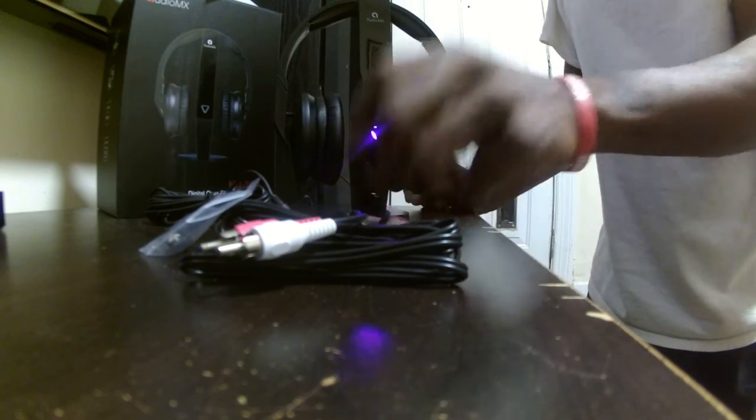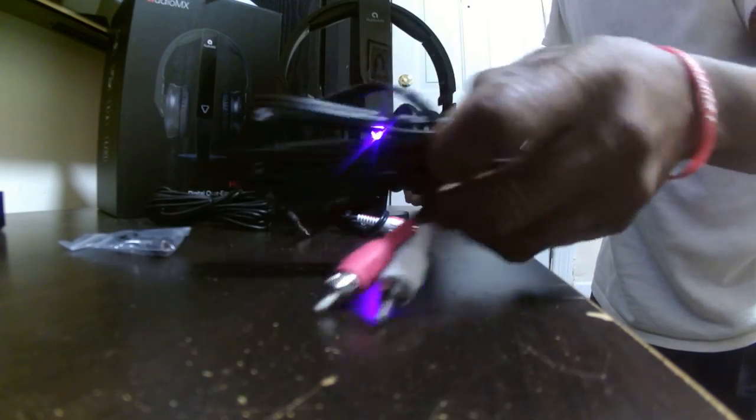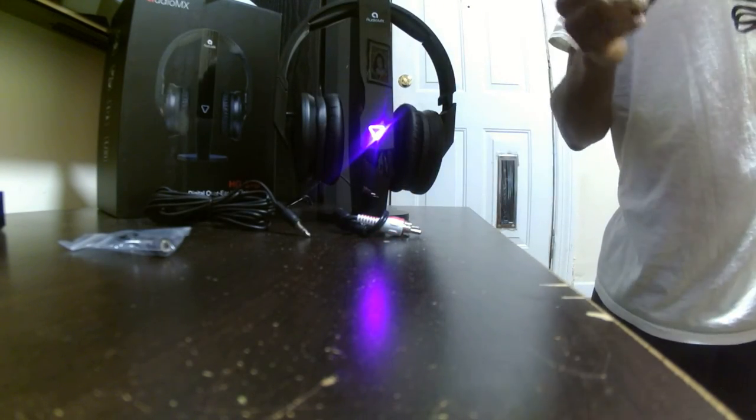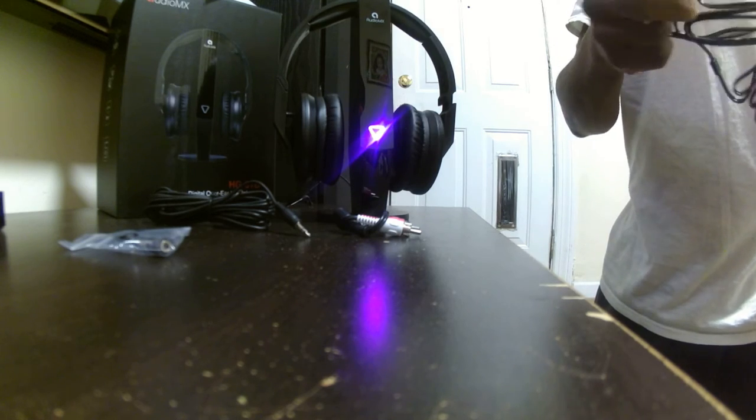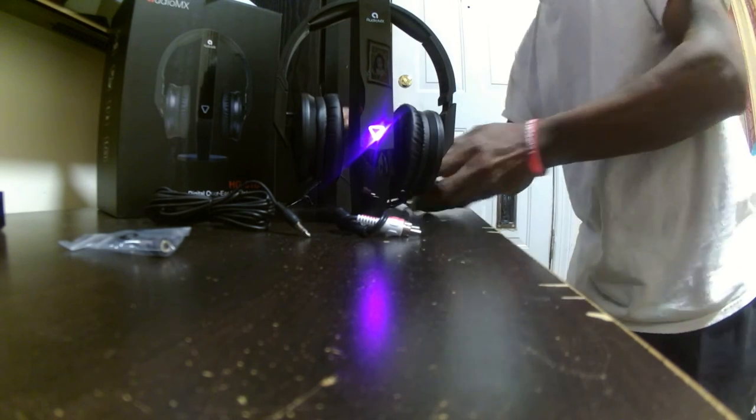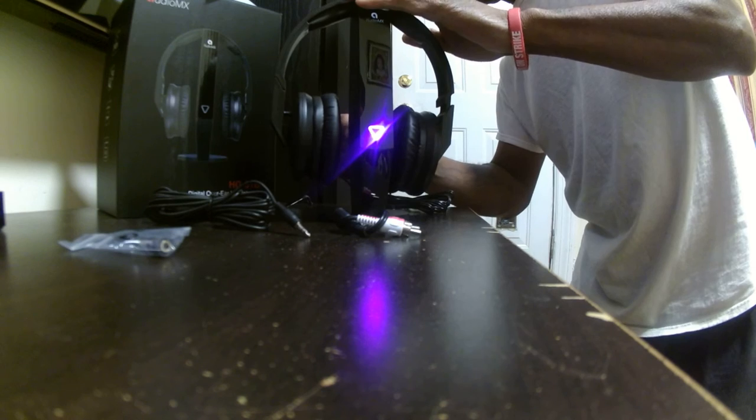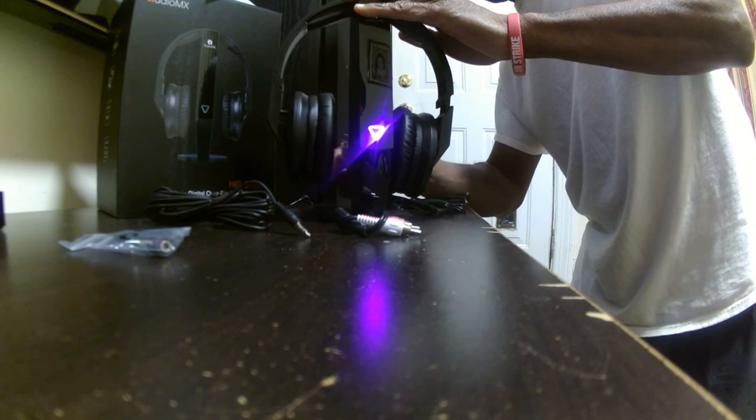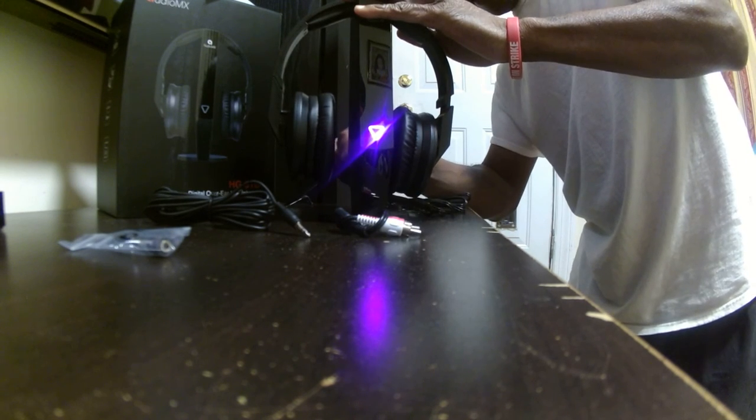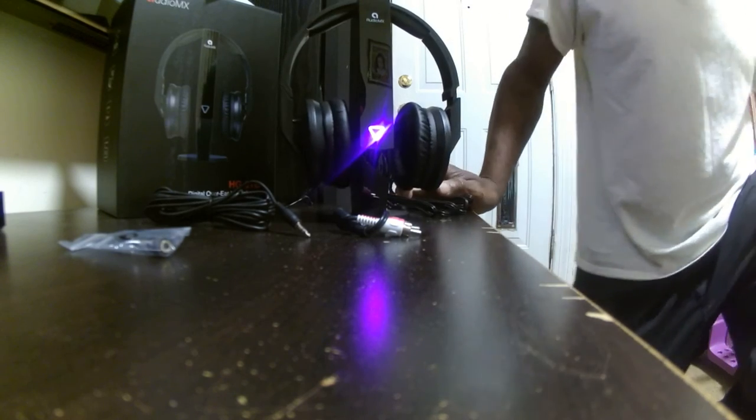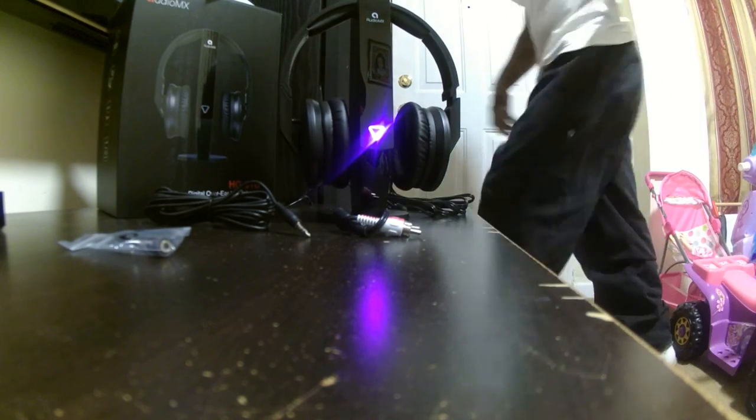I'm going to actually plug it in now so you guys can, hopefully you guys can hear it. Not 100% sure, but I'll plug it in and I will get my iPhone and connect it to that so you guys can actually get a hearing of what it sounds like.